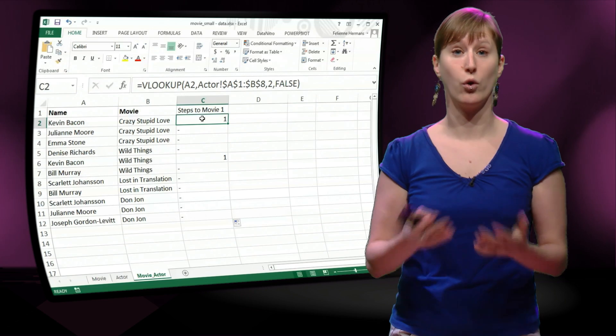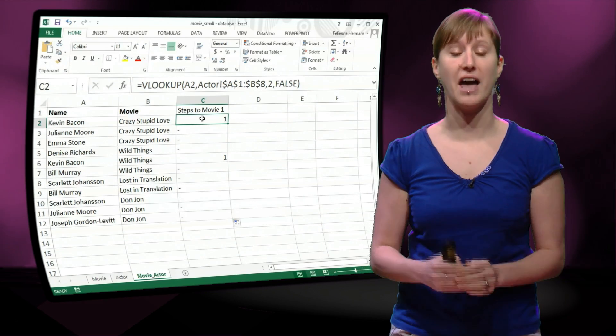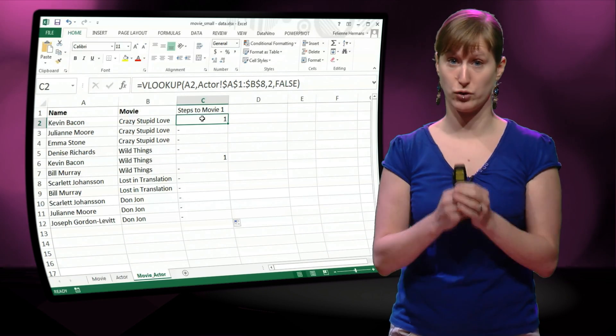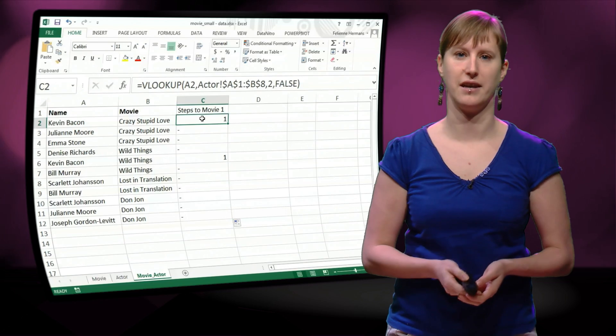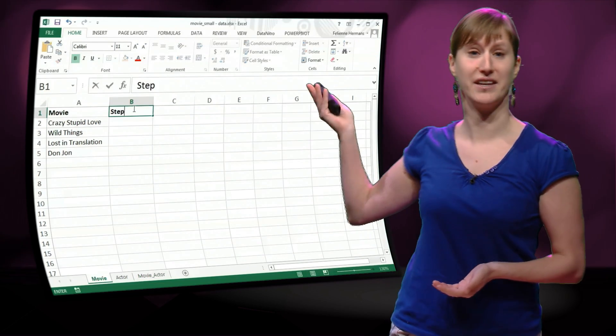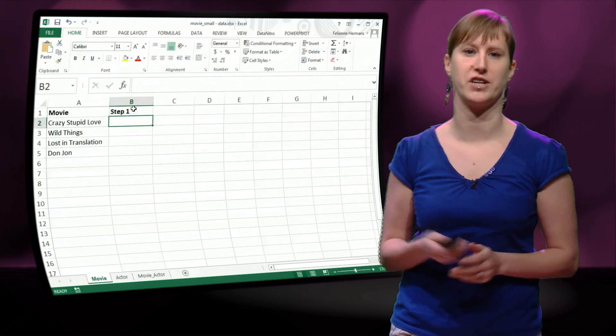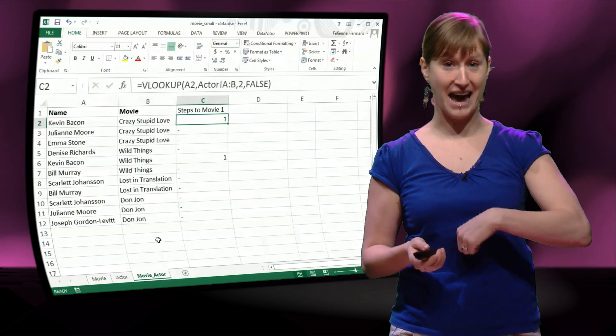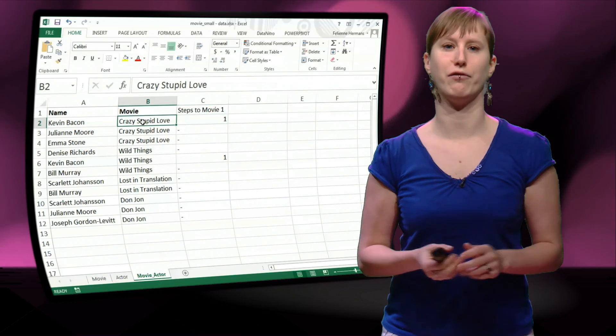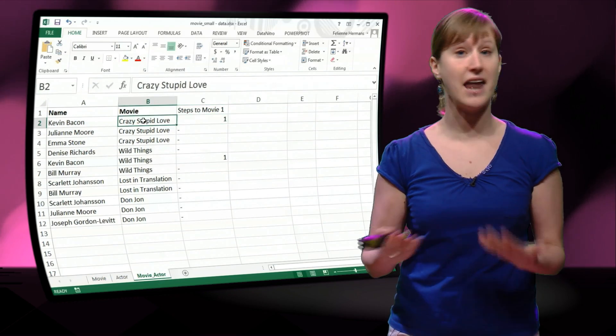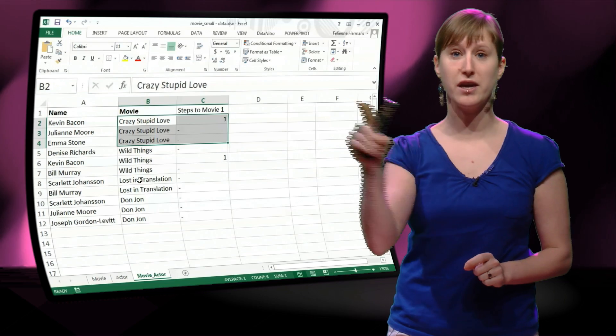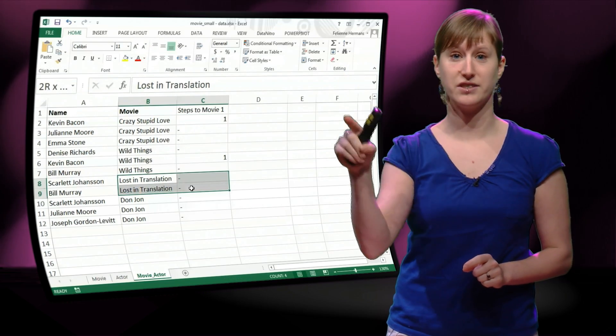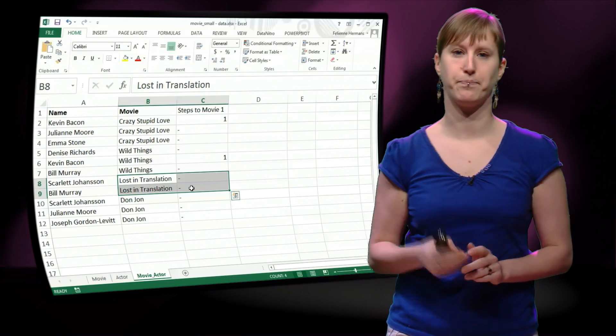So what we would like to do now is propagate this 1 to the entire movie. So we can see who else in the movie will get the bacon number 2, because Kevin Bacon is in it. And what we like to have in the movie worksheet is a bacon number, not of an actor, but of a movie.